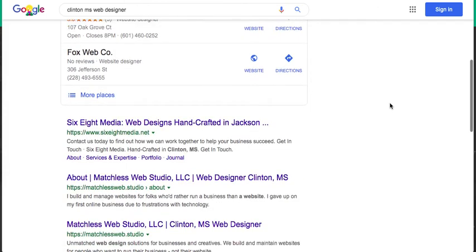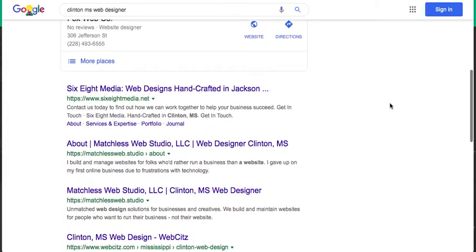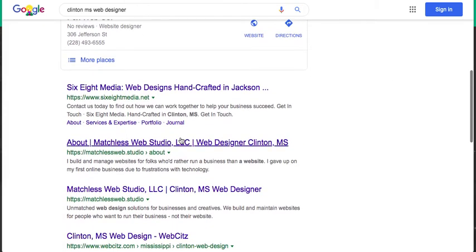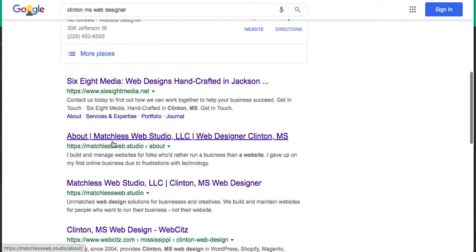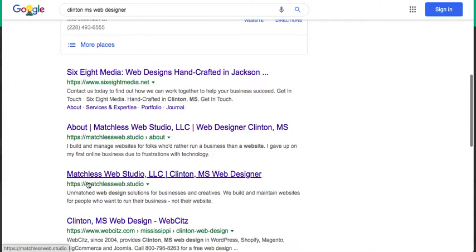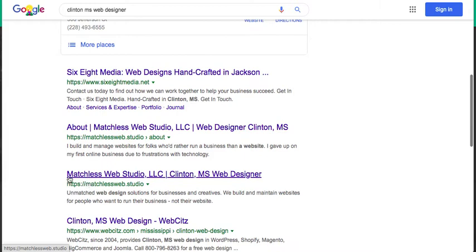If I scroll down the page, I eventually see, hey, here's me. I see my about page is ranking second and my home page is ranking third. Now how does Google know to display these specific words for the title of my page?